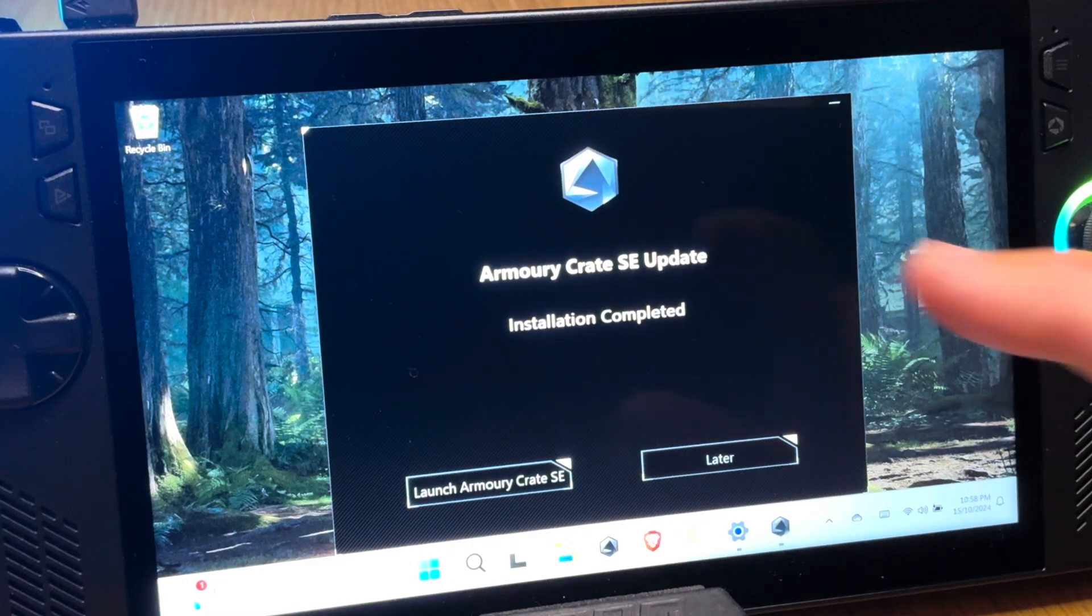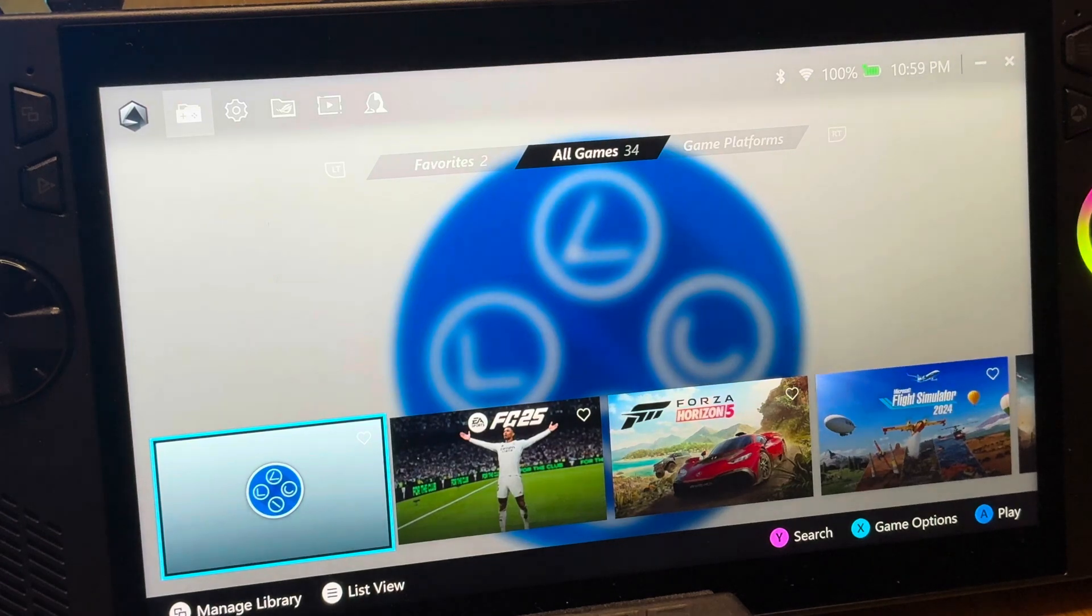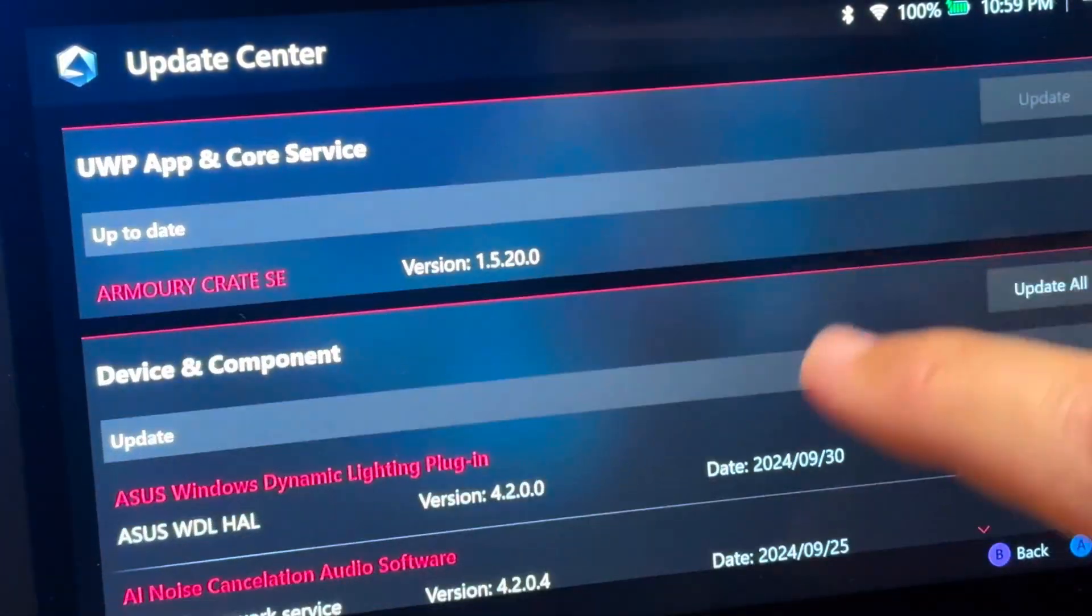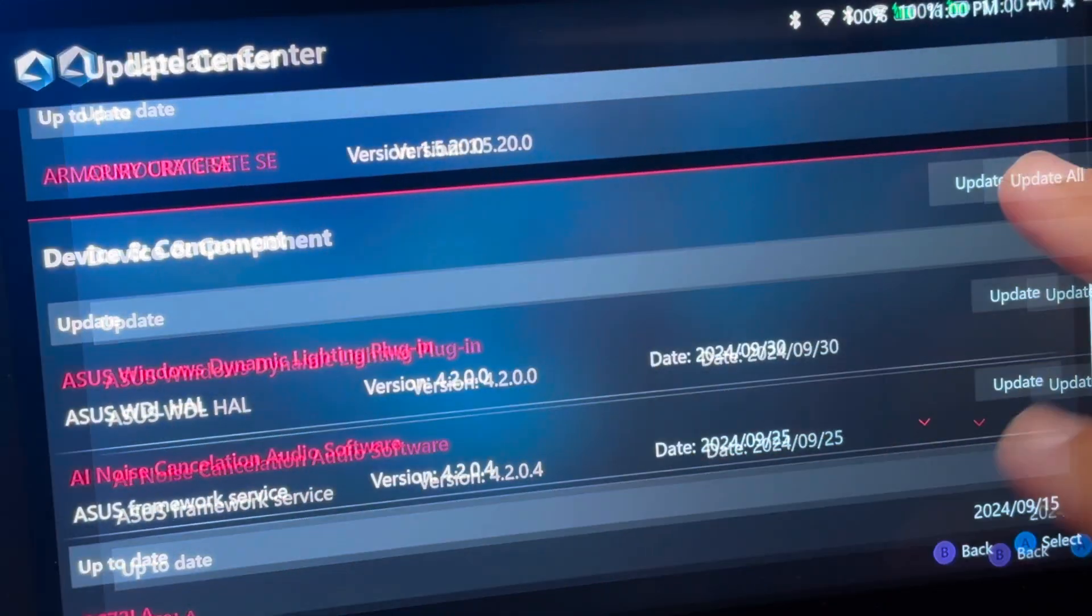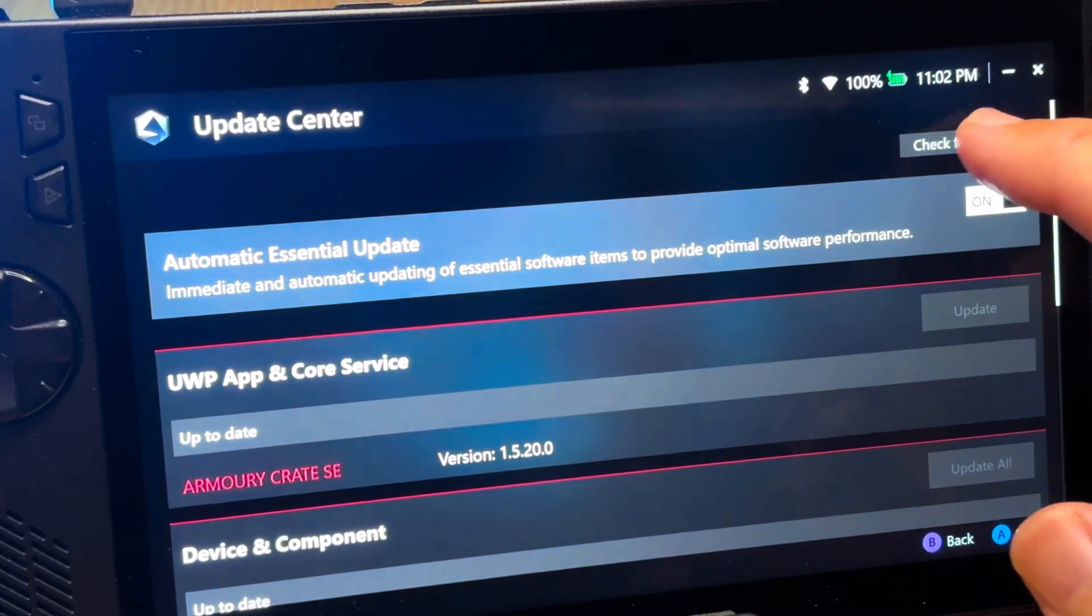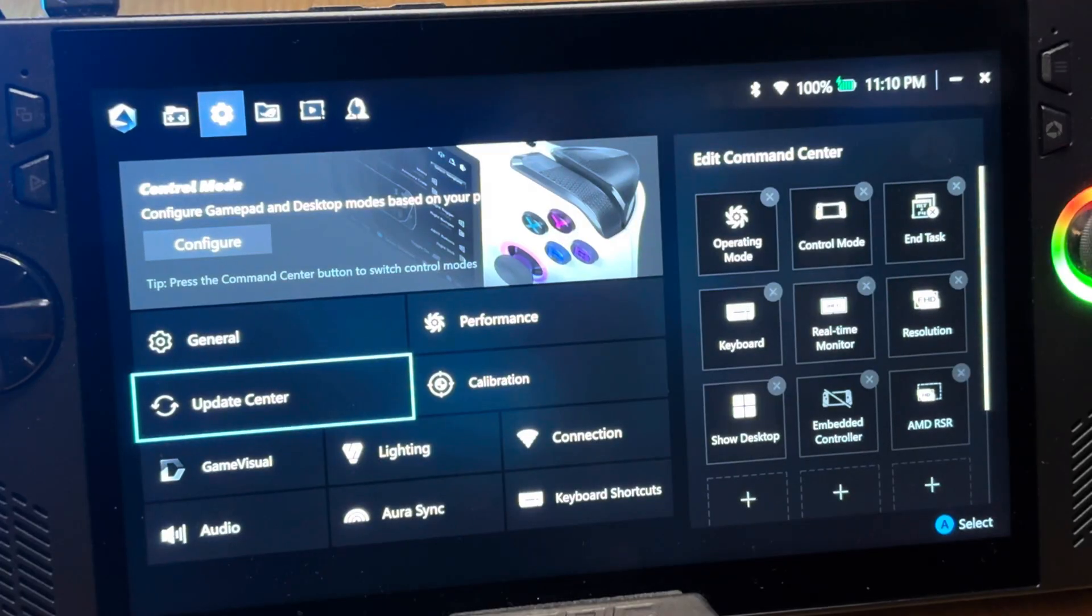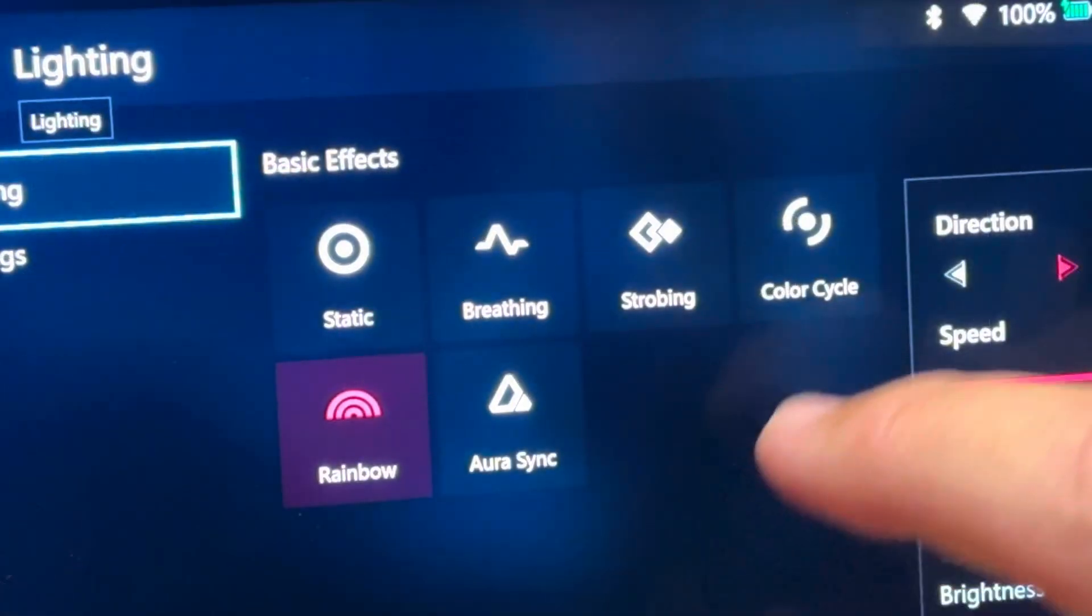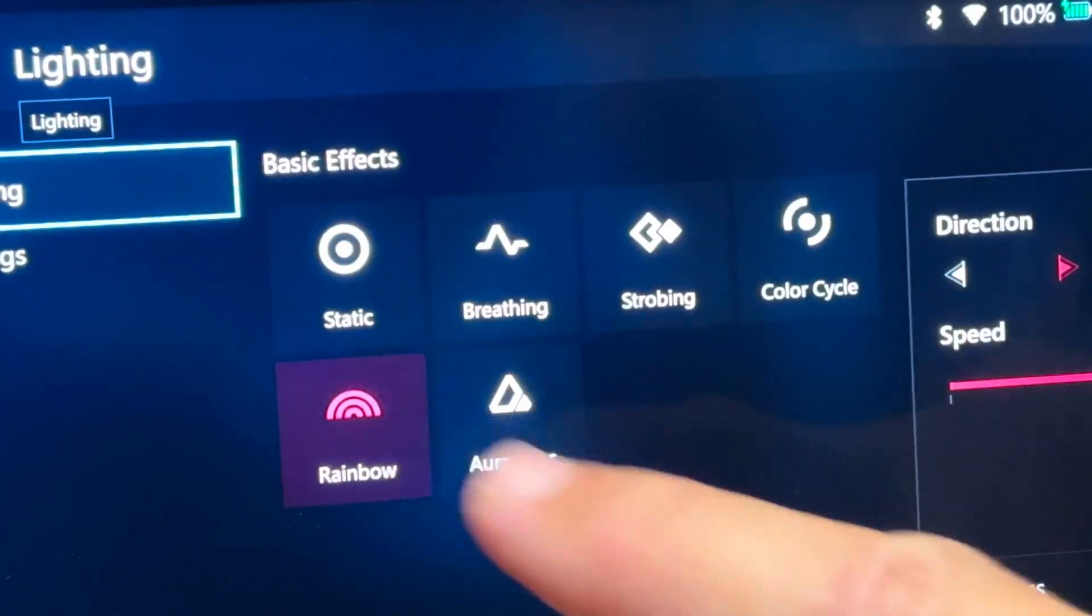It says installation is complete now, so let's launch Armoury Crate, and there's more installation needed. Then after this, let's head into settings, into update center. We're now on this new 1.5.20 update, but let's update the dynamic lighting plugin and also the AI noise cancellation audio too. This is now done, so let's check for updates, and we are now fully up to date. So now on this new 1.5.20 update, heading into the lighting area, we should now not have any more issues of these lighting effects suddenly glitching out and disappearing.